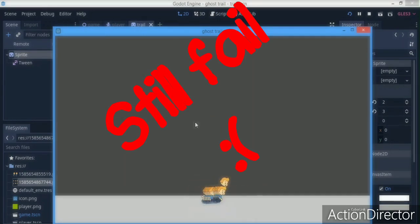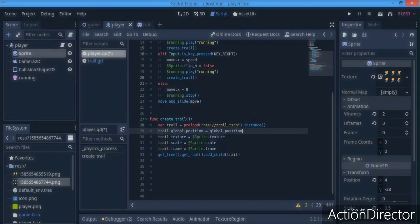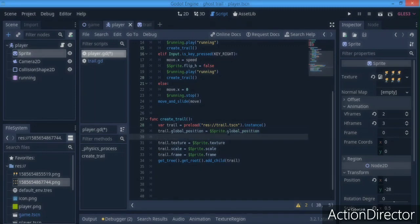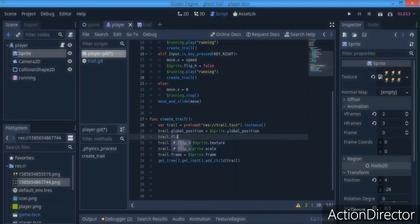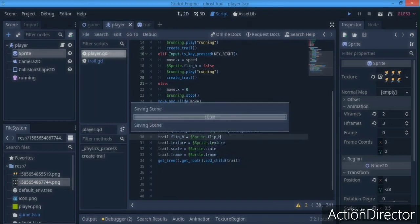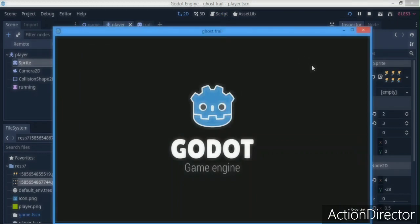It gives us something close but not exactly right. The fix is: instead of setting `trail.global_position` to our global position, we equate it to the sprite's global_position. We also set `trail.flip_h = sprite.flip_h` so the trail correctly mirrors the player's facing direction.